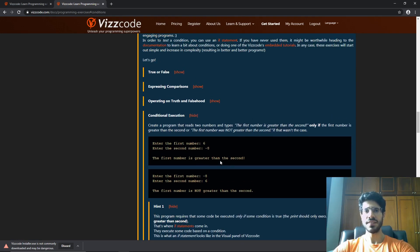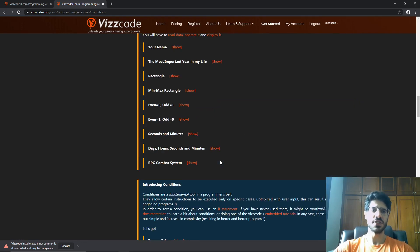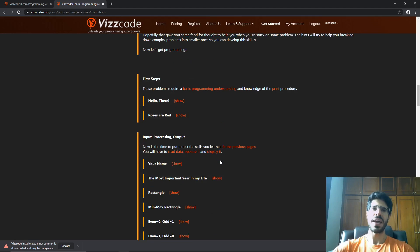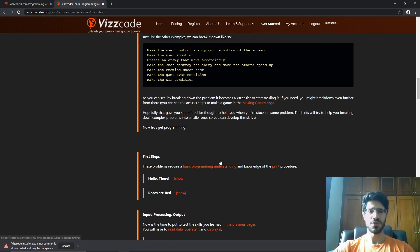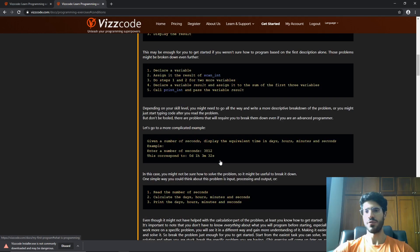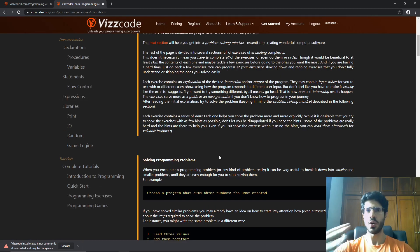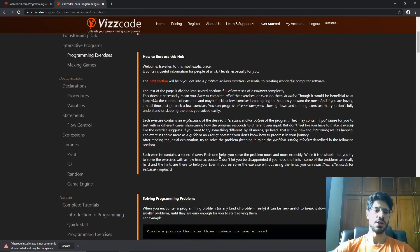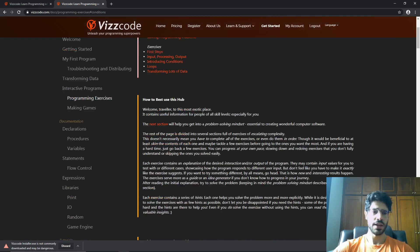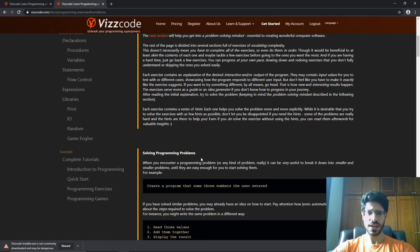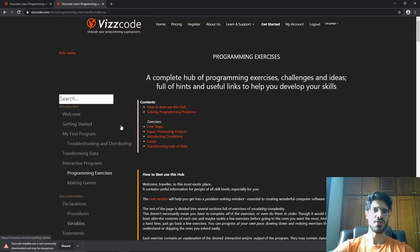And besides this documentation, Viscode also has tutorials embedded in the program. So you can follow and learn programming inside Viscode and you always have a companion to show you the way. After that, you can see all the documentation here, but let's jump into Viscode.